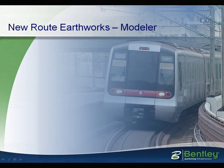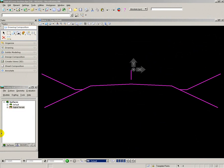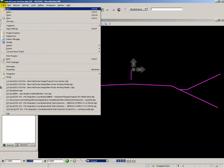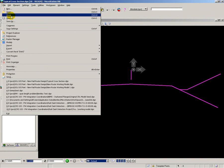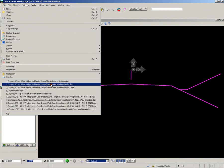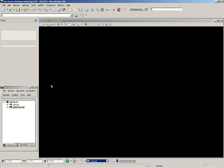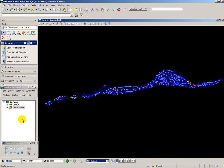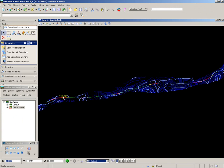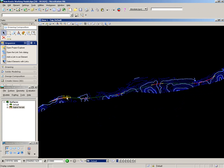Now what I want to do is go and use the templates that I've created and apply them to the route. So go back to the route working model and here you see the contours and the centerline for the route.